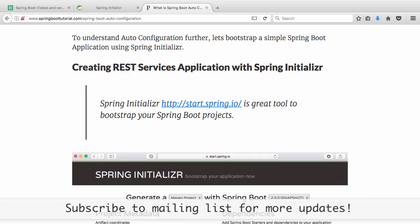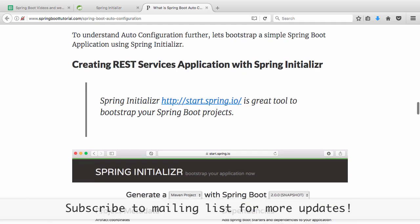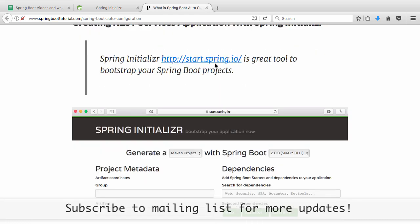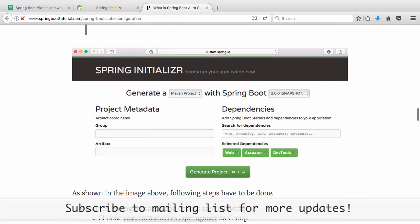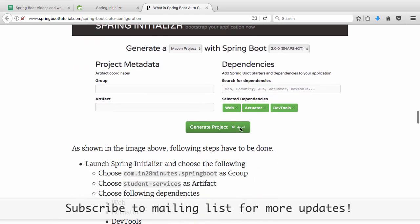If you bootstrap a simple web application with Spring Initializer, you will understand this much more. Start.spring.io is where Spring Initializer is — a website that allows you to create Spring Boot projects in a minute. You can generate a Maven project, choose your Spring Boot version, set your group ID and artifact ID, and search for dependencies like web, actuator, and dev tools, then click generate project.